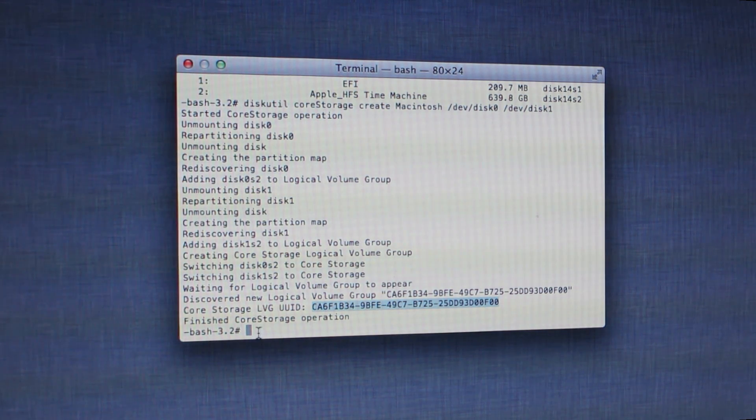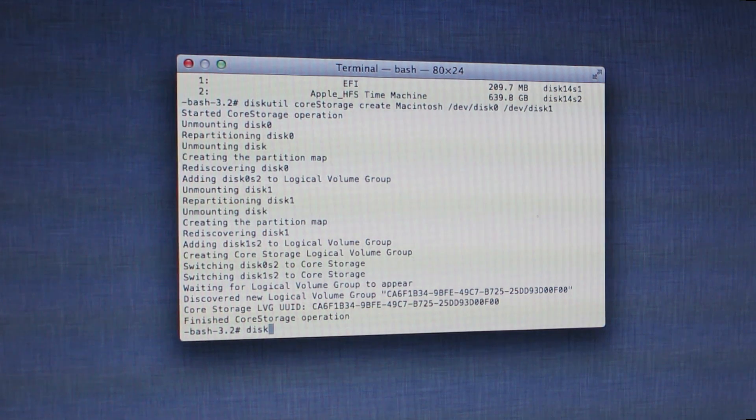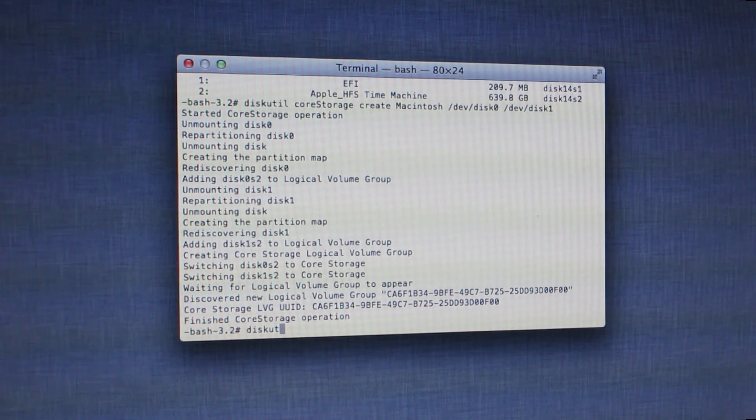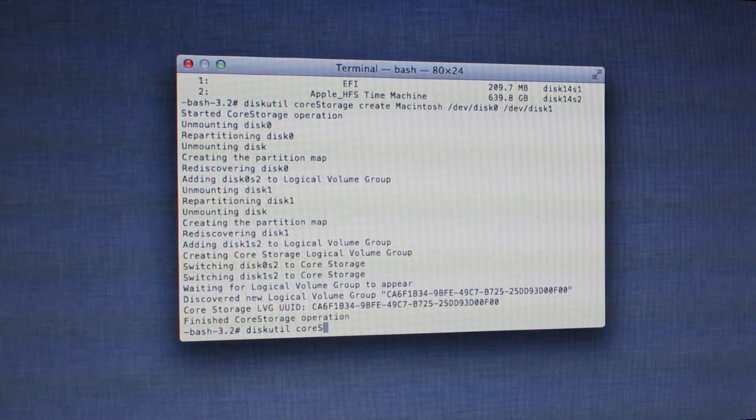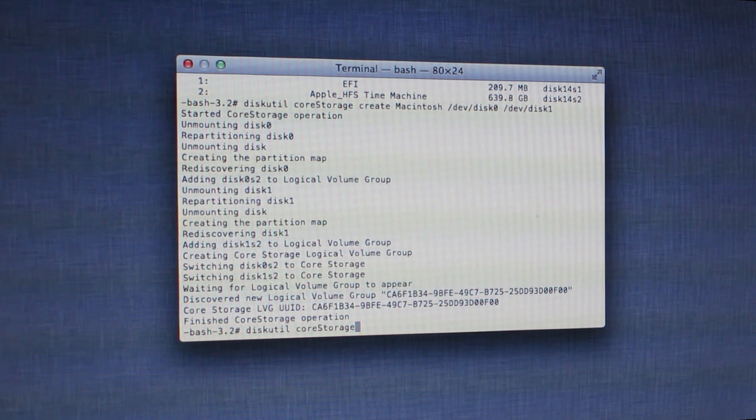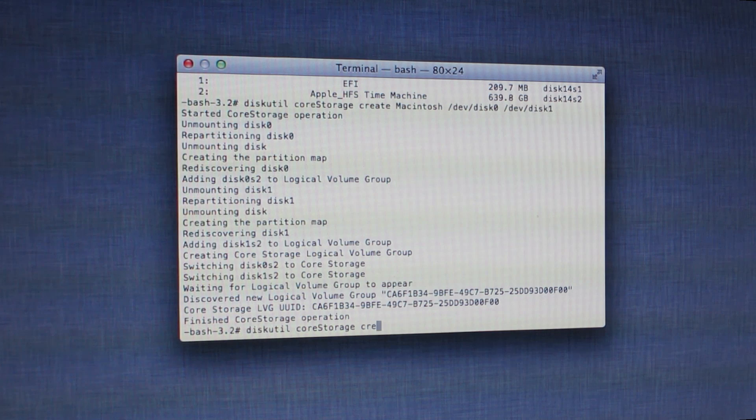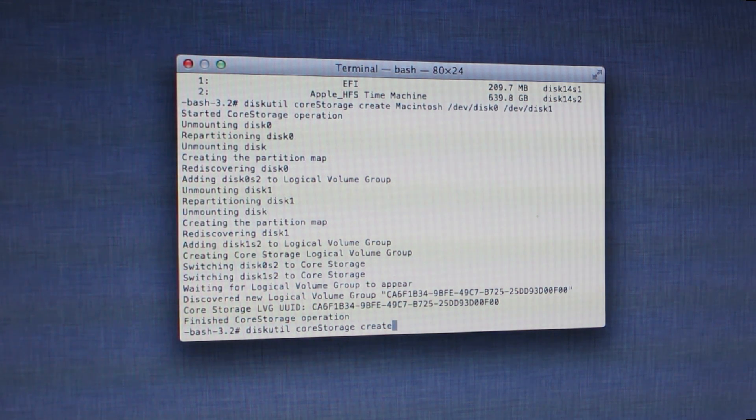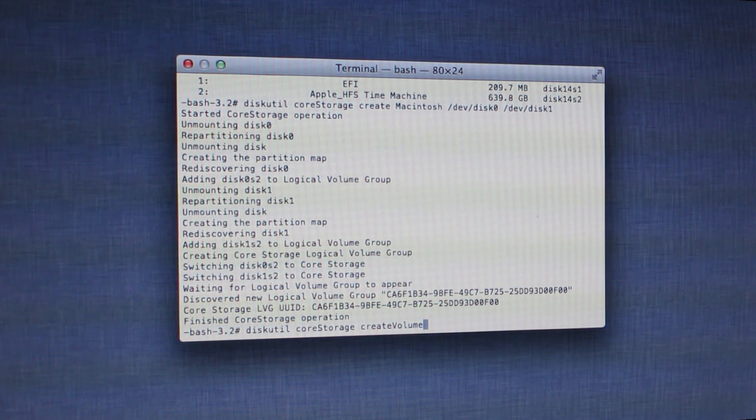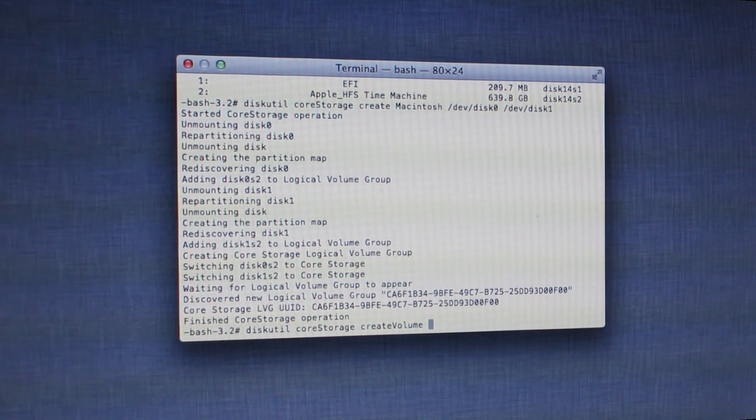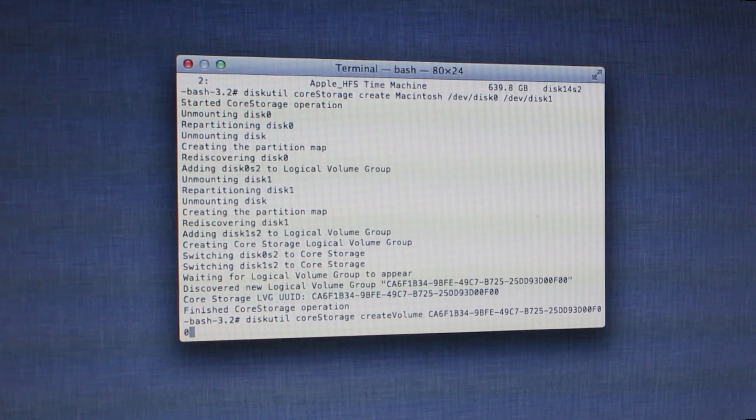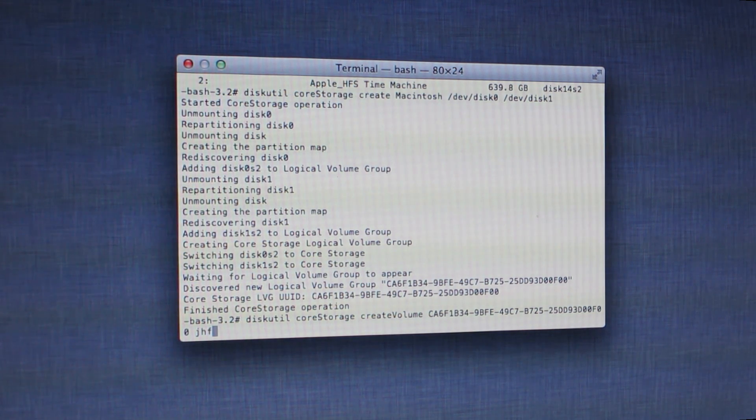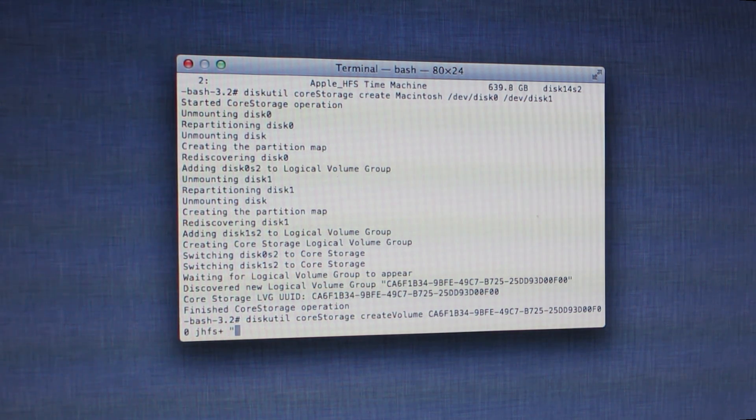Then we're going to start the process of actually creating the volume. So diskutil—I'll spell it correctly, I'm giving you time to write this—CoreStorage, capital S for storage. I'm giving you plenty of time so you can copy as you go along. createVolume, capital V.